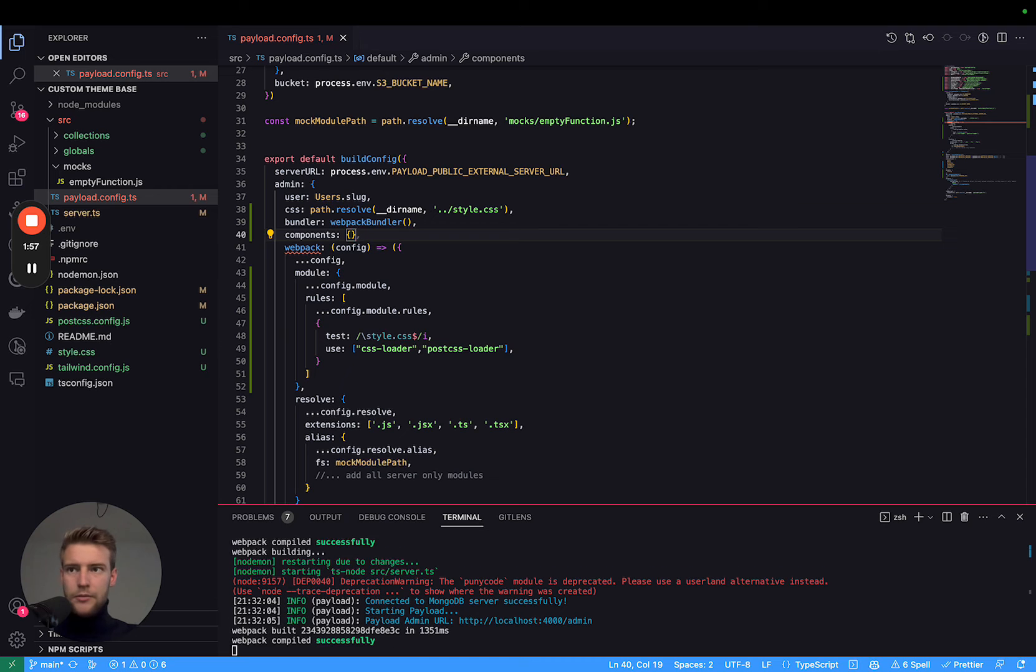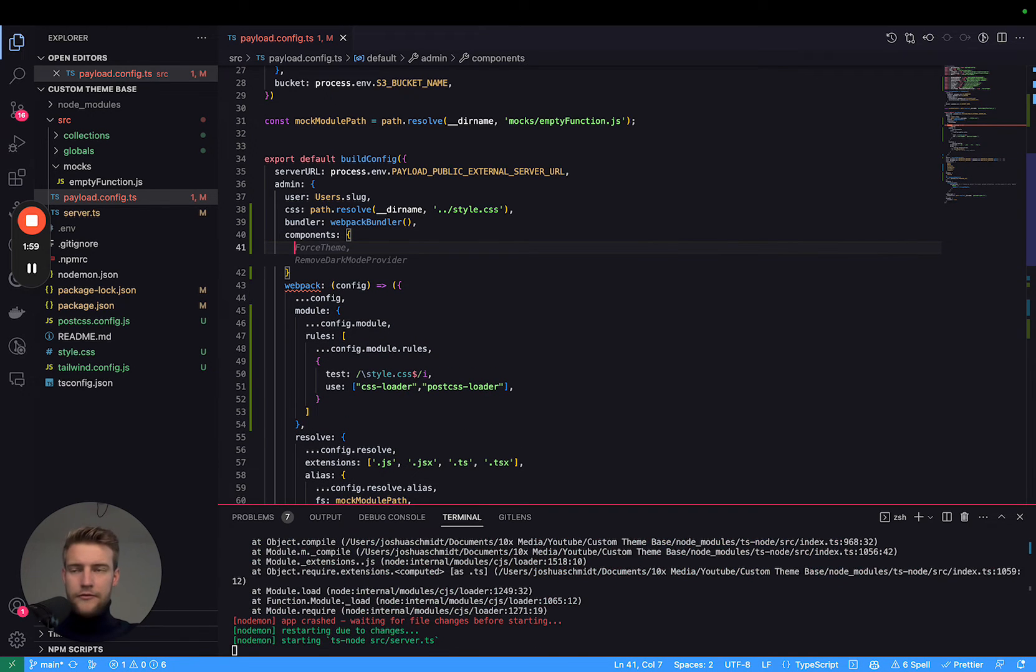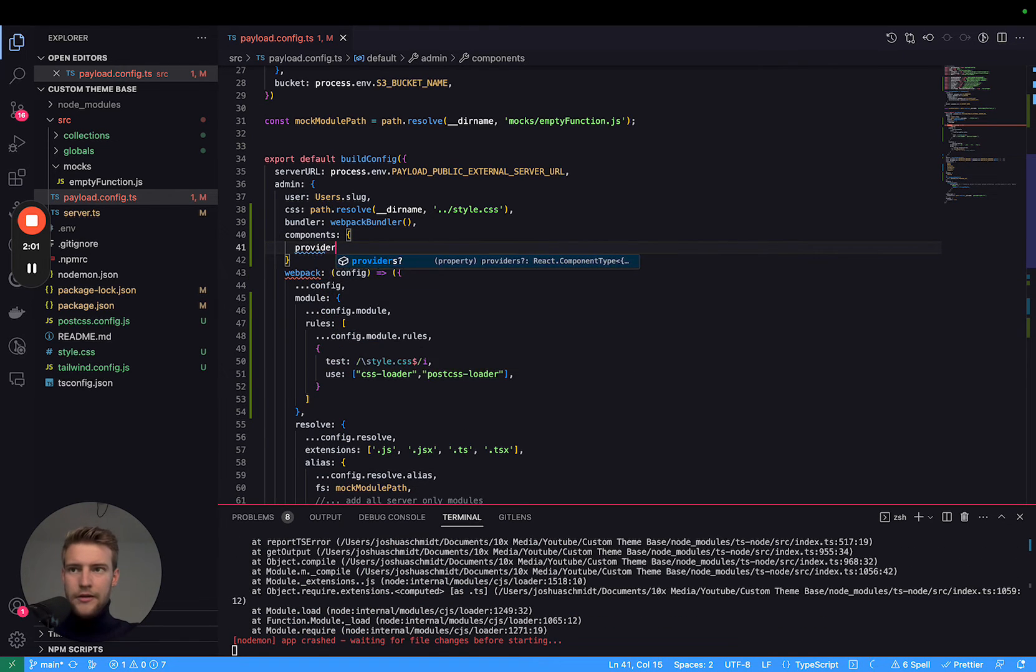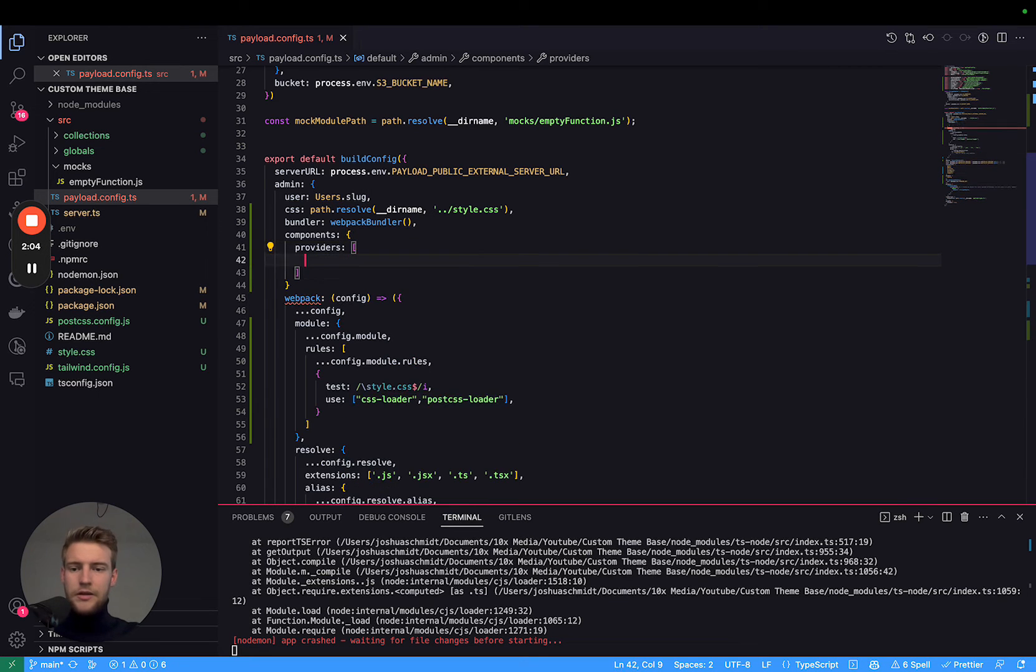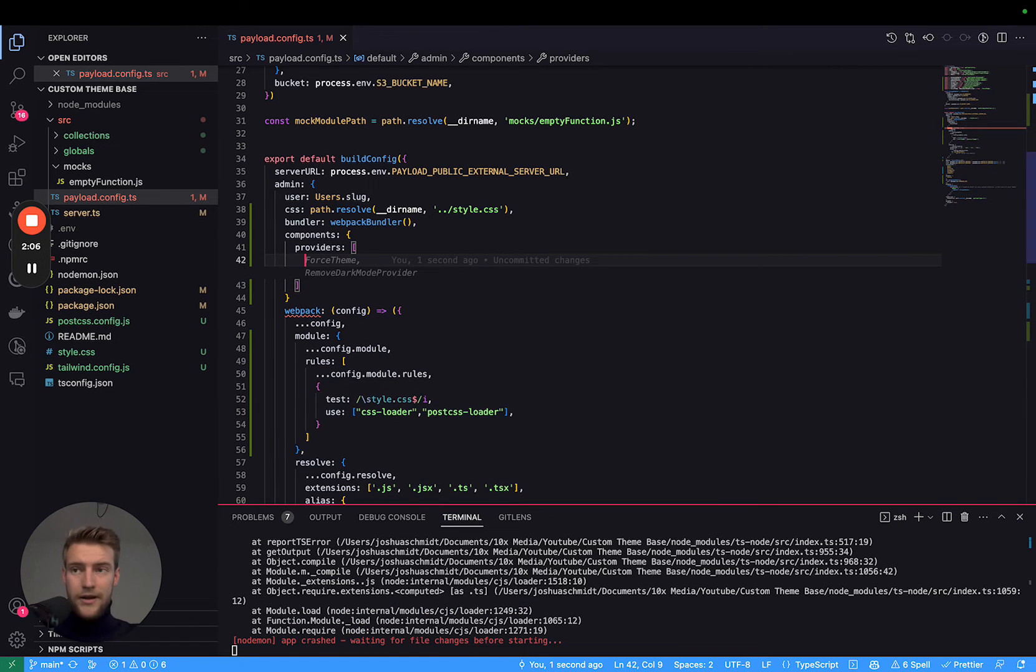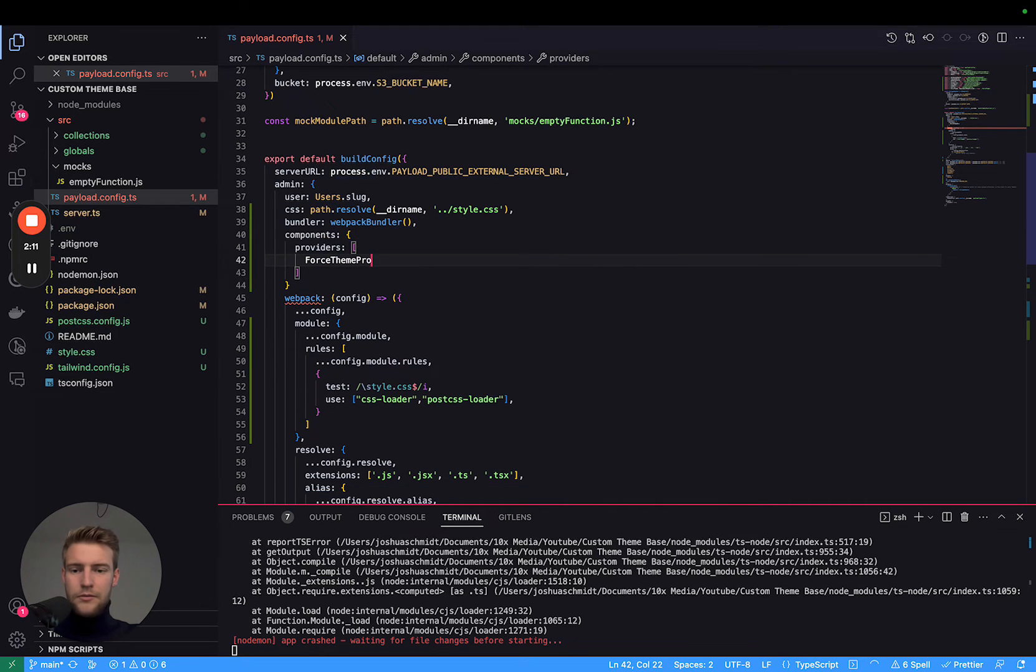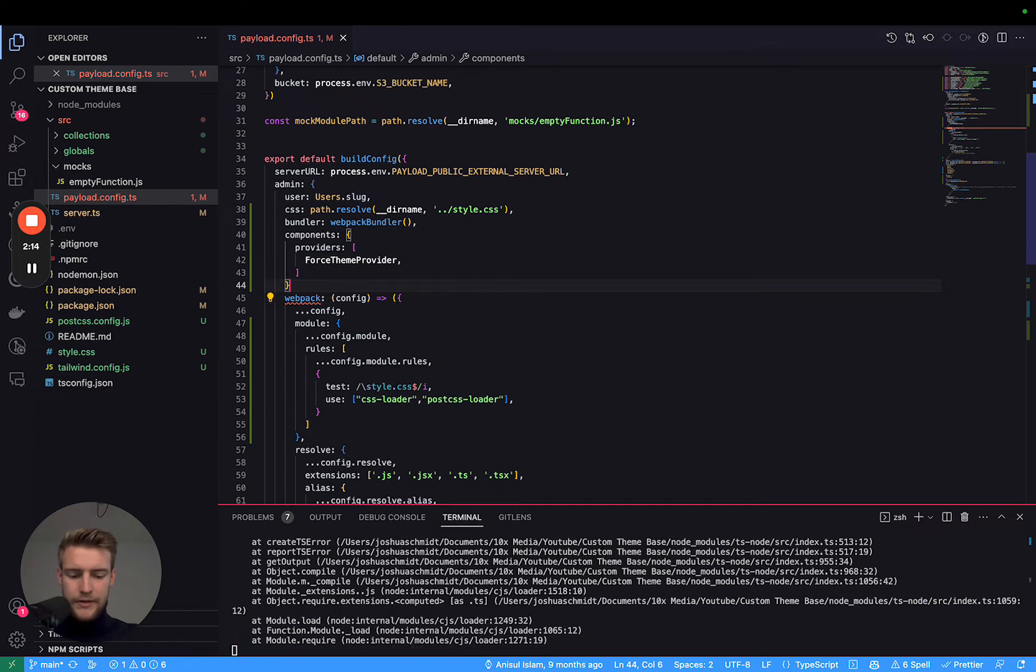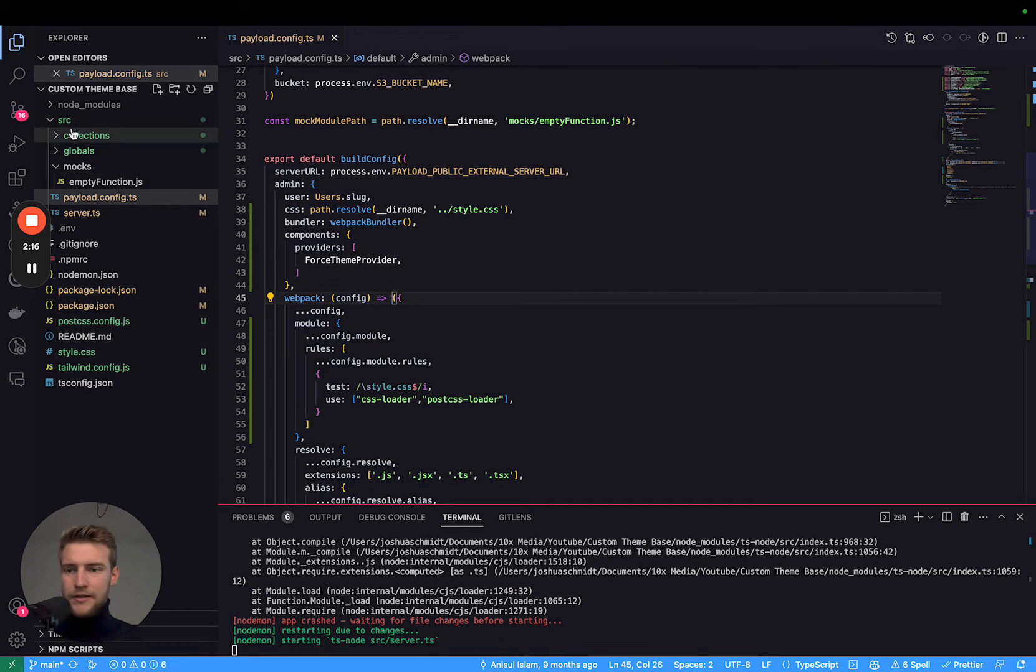And in components, we have the attribute providers and here we can pass an array with providers. We're going to name our provider force theme provider. Currently it does not exist, but we're going to create it in a second.